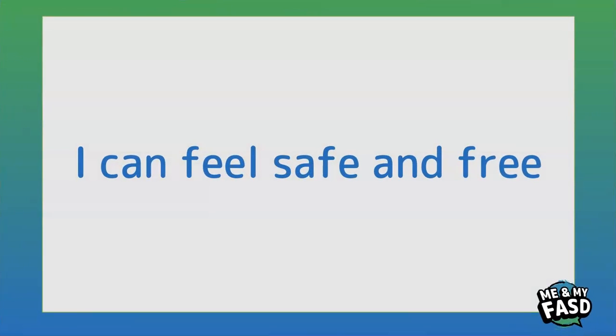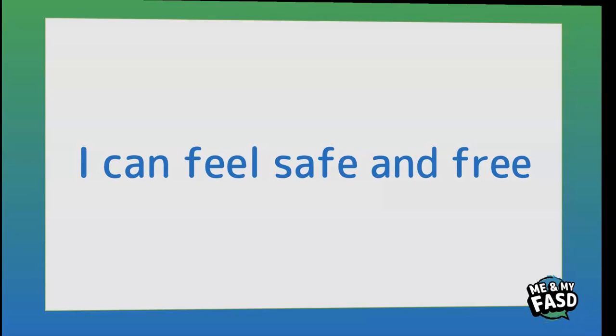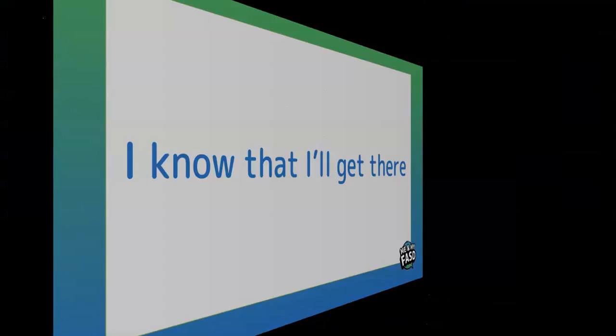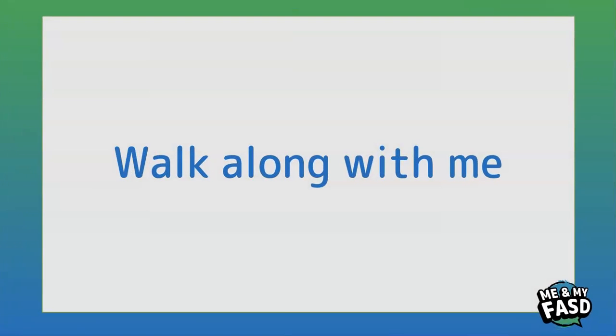I can feel safe and free, I know that I'll get there, walk along with me.